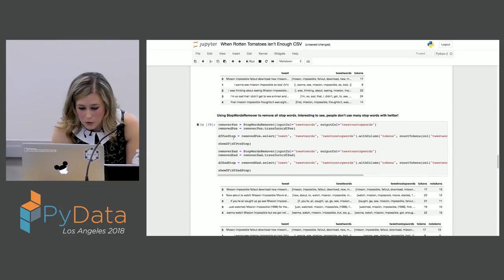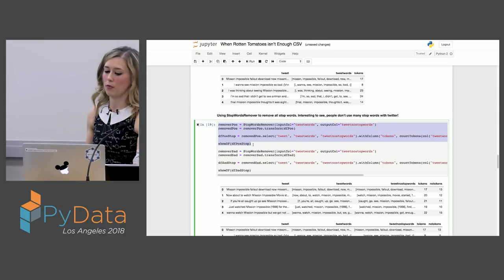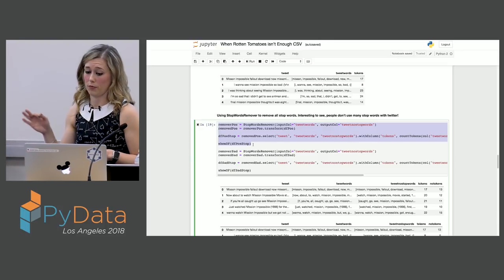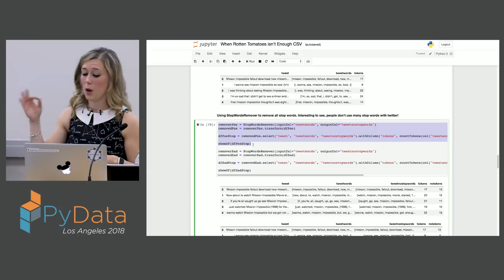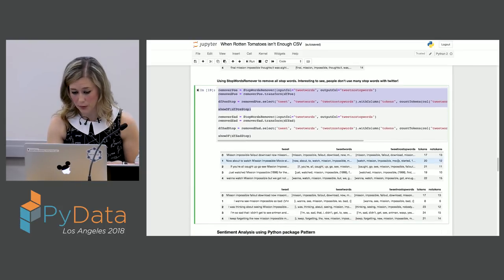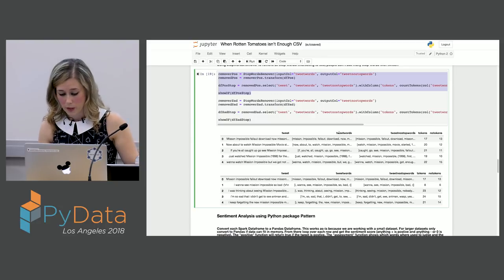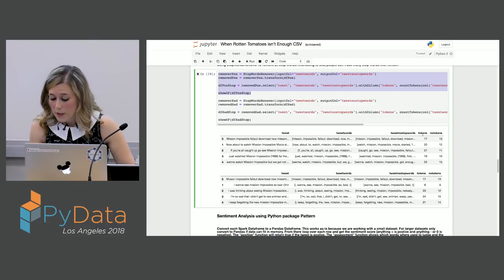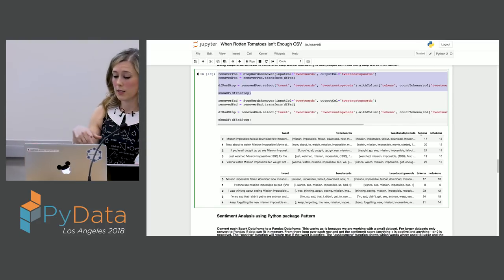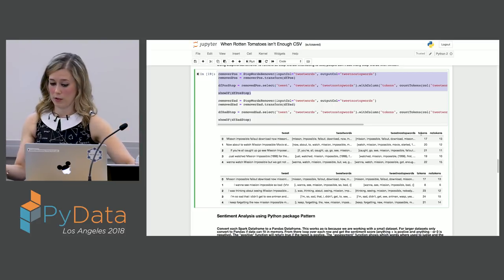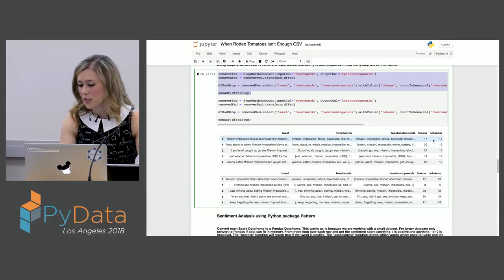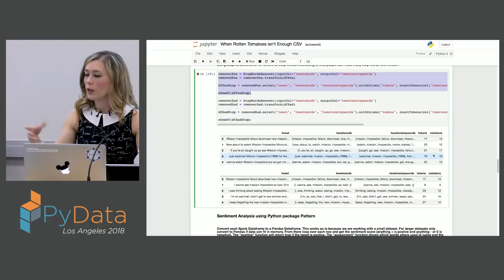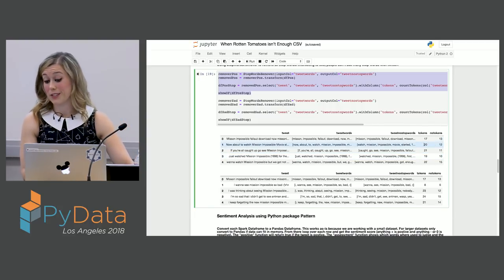Now we're going to remove all the stop words. Stop words are things like 'of,' 'a,' 'the' — we strip those out so that pattern doesn't get confused when doing sentiment analysis. This is just three lines of code that creates a new data frame with the stop words removed. We print them out: here's the original tweet, then the tokenized words, then the stop words removed, then a count of the original words versus how many remain. You can already see we've removed quite a few — originally 20 words in a sentence, now only 12.